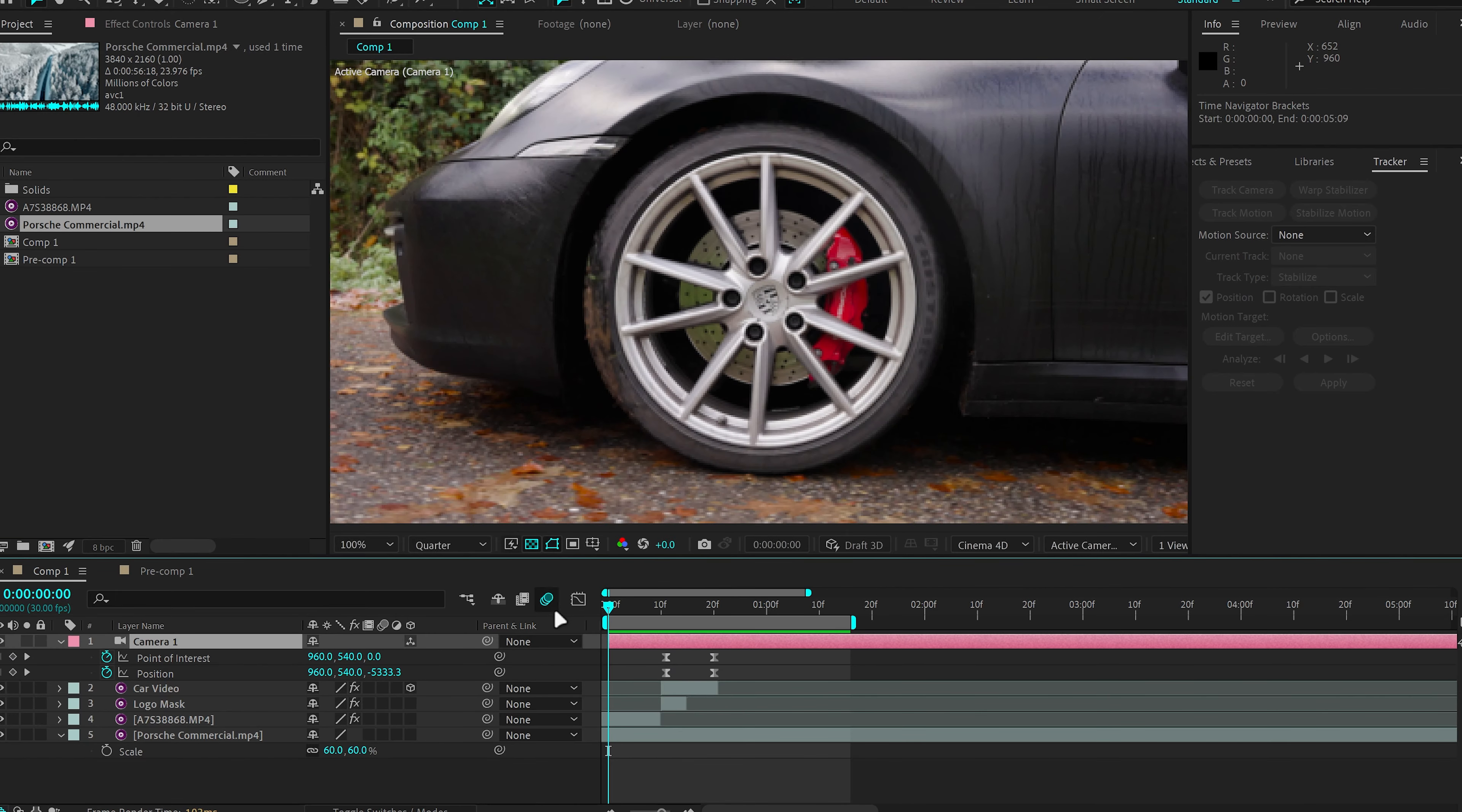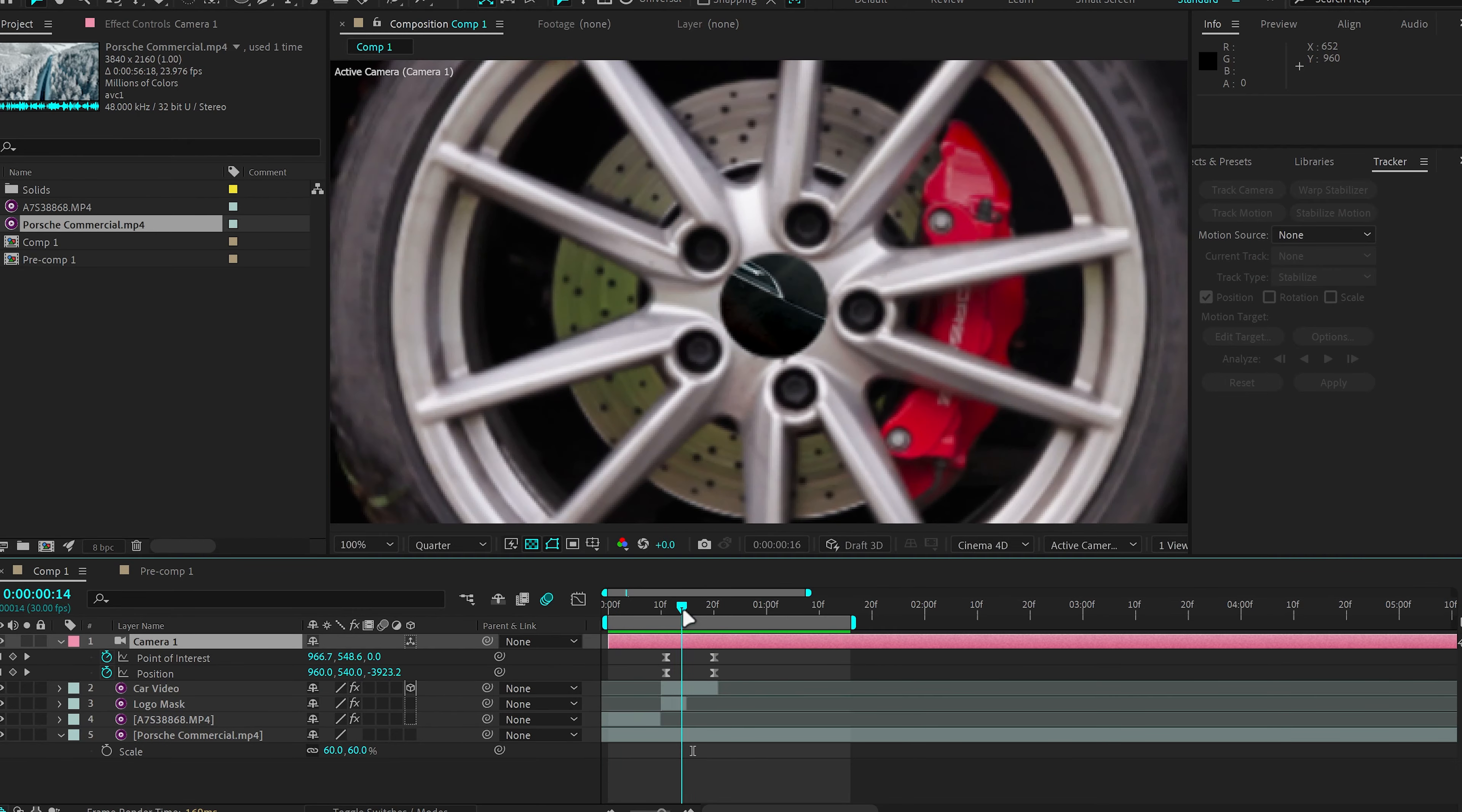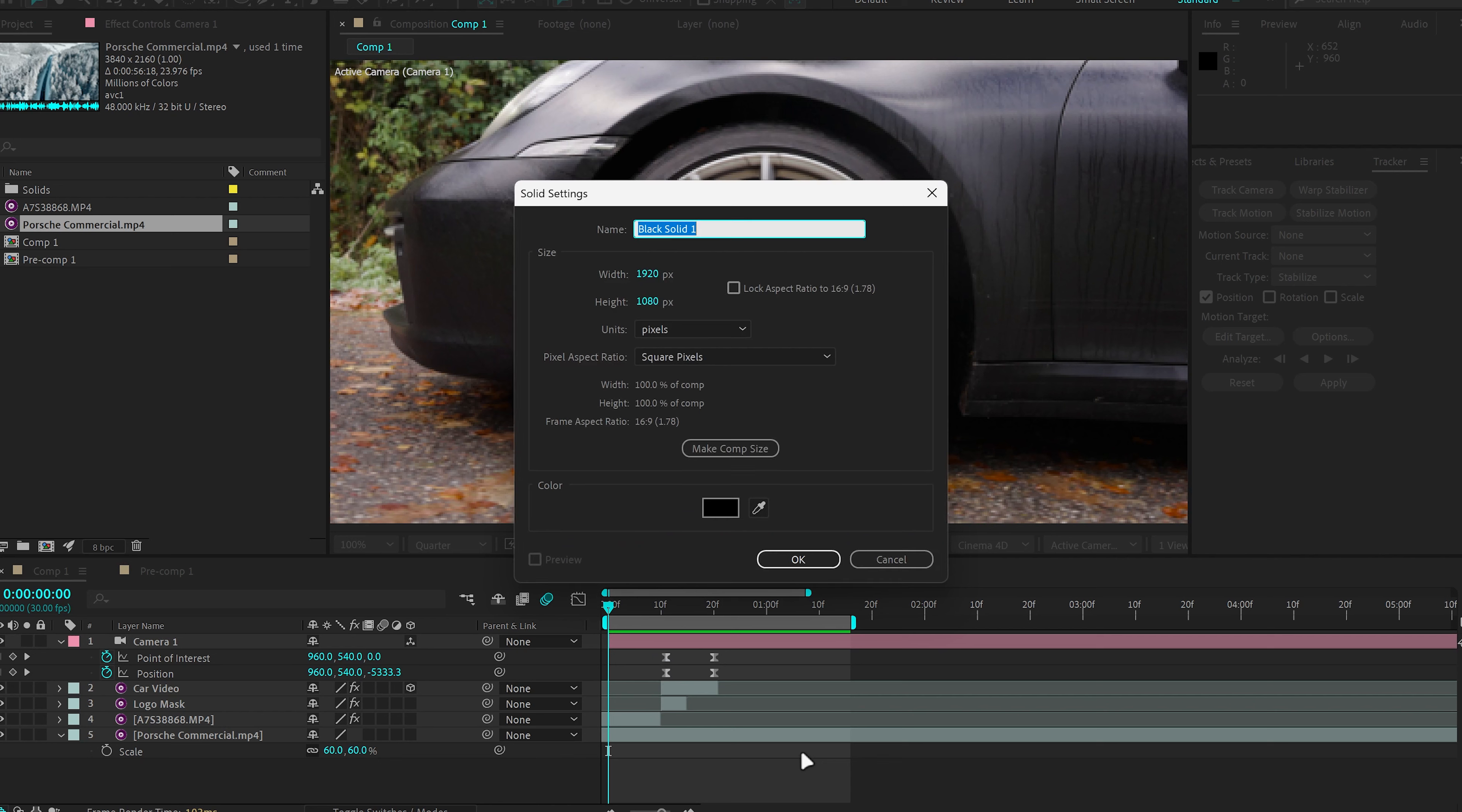So this is the effect so far with the second video applied. Looks pretty cool, pretty sick. And now one more thing we can do is I'm going to create a new layer and call it Saber.